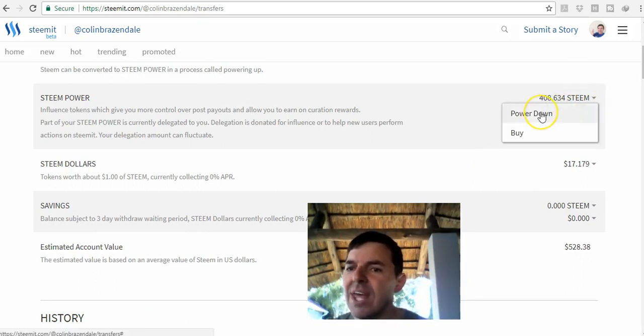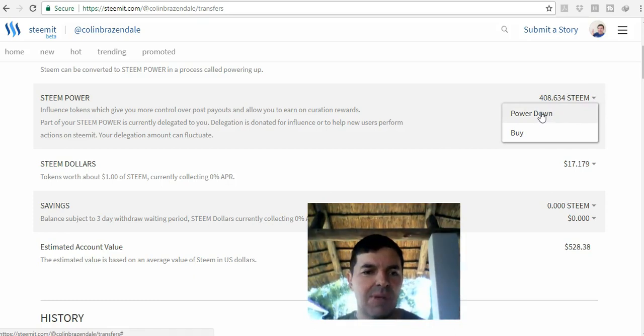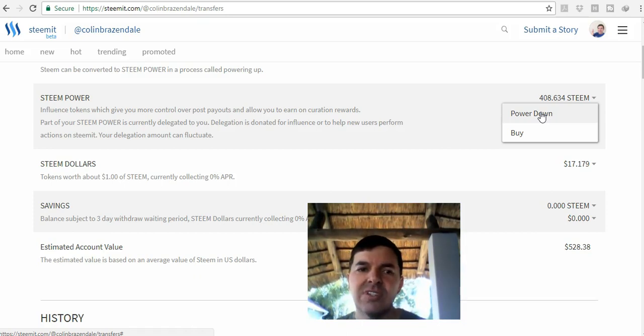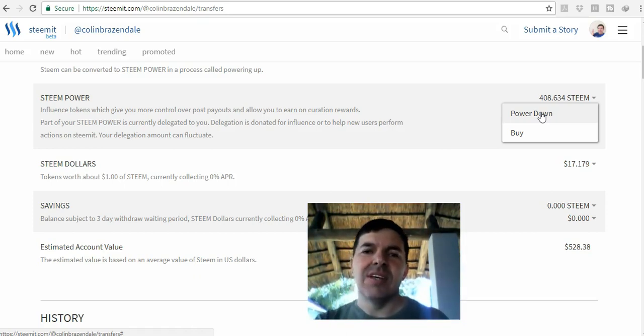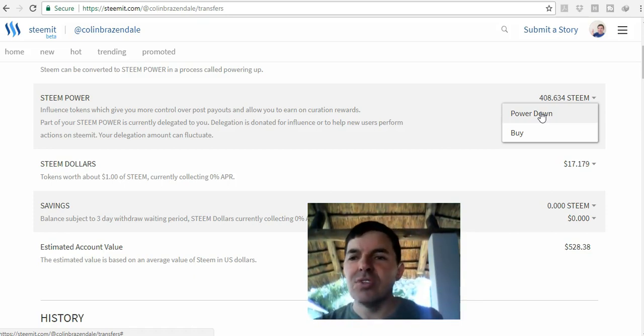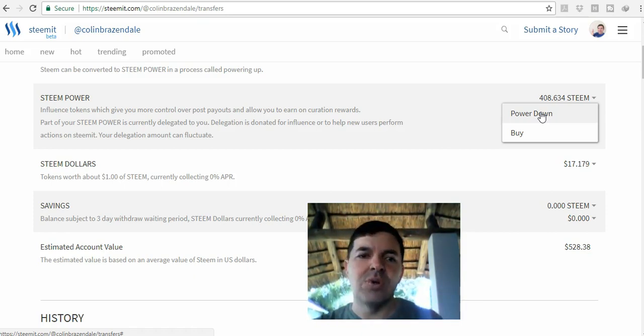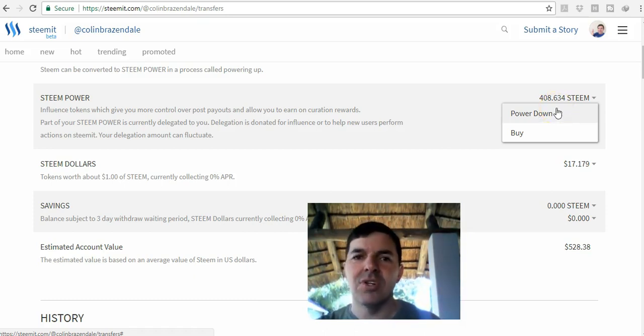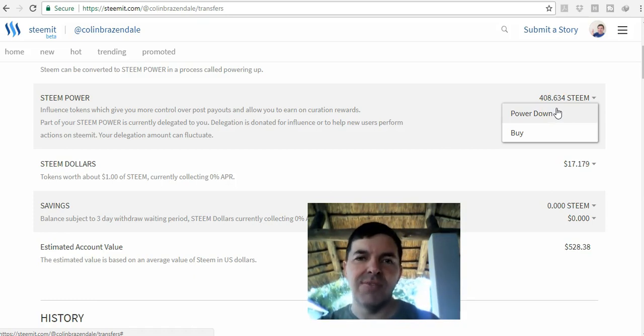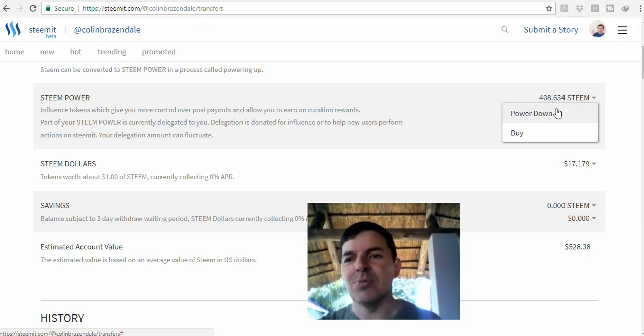To withdraw that, you can just go to power down. It takes 12 weeks if I remember correctly to power down. That also helps the stability of the Steem price and Steemit as a whole because you can't make quick withdrawals. If people with millions of dollars withdraw all at once, it will have a big effect on the Steem price, but if it's spread over 12 weeks, then it's much better.